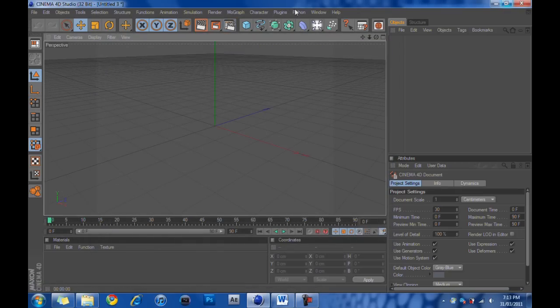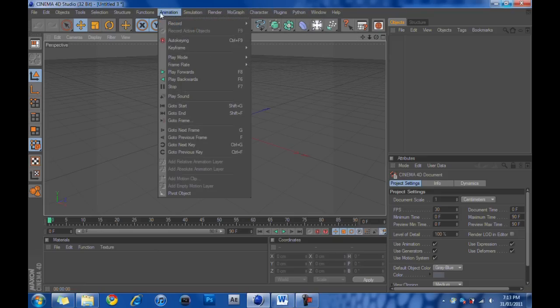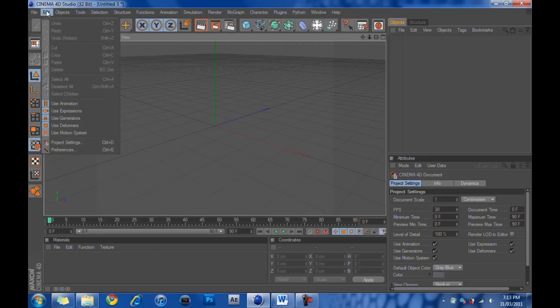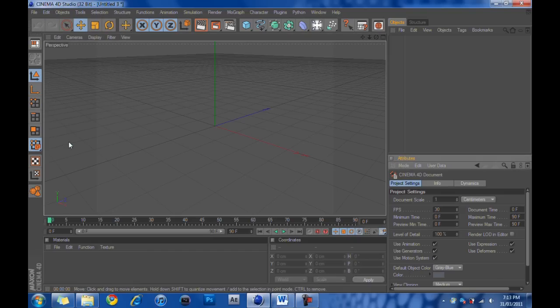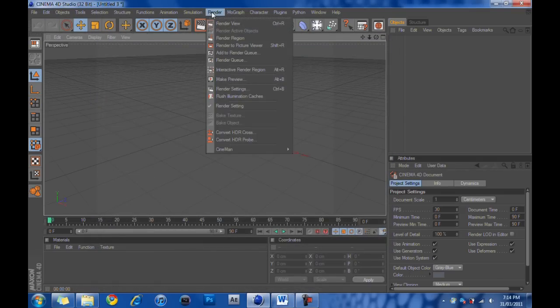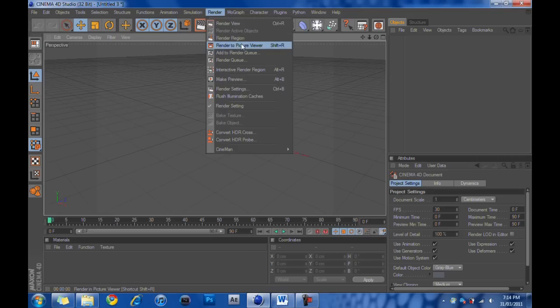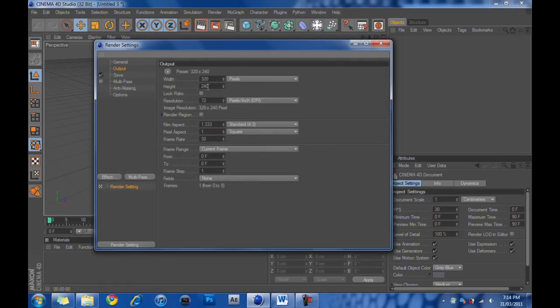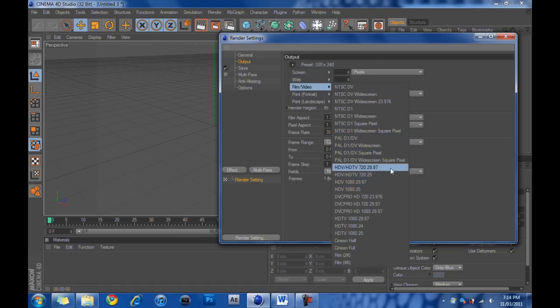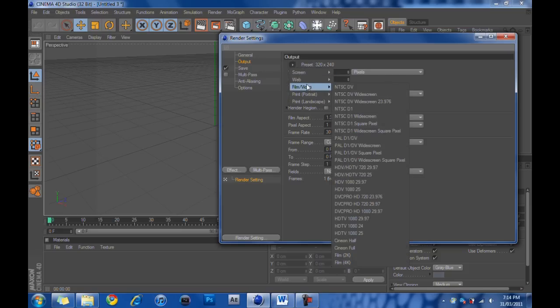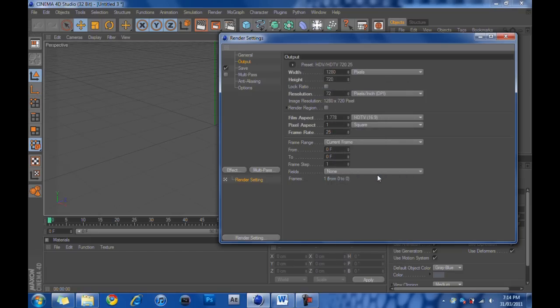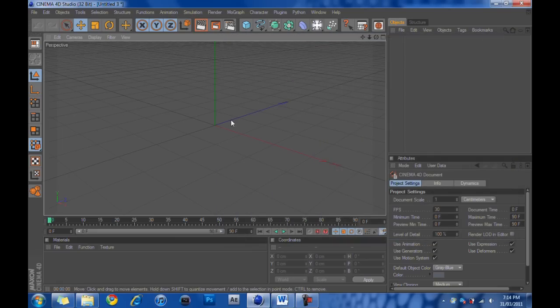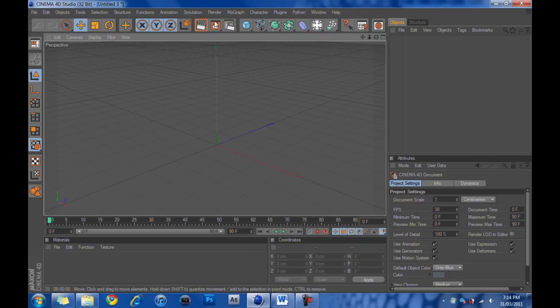You can go into render and then render settings or control B. What we're going to do is we're going to go into output, we're going to make our preset film/video, and then we're going to make it HDV HDTV 720 25, which is 720p, 25 frames per second. So that will make width 1280, height 720, and that is all we need to do for now.